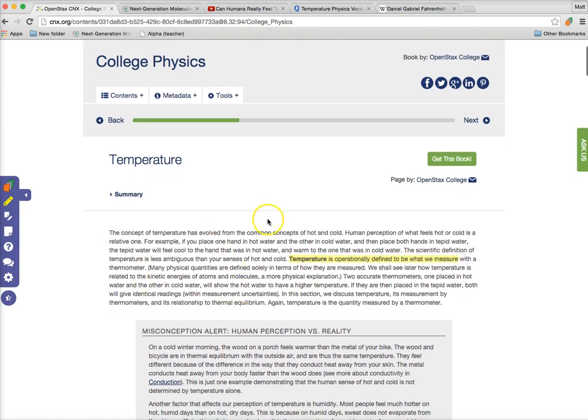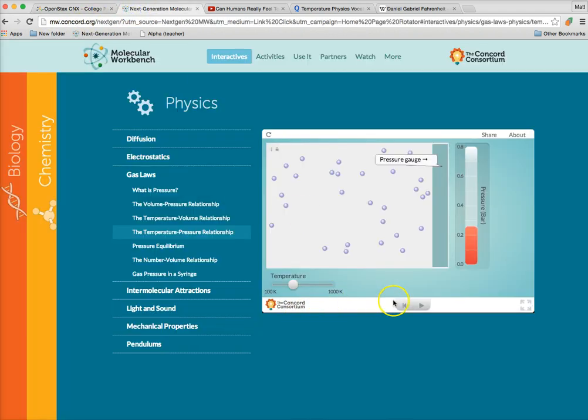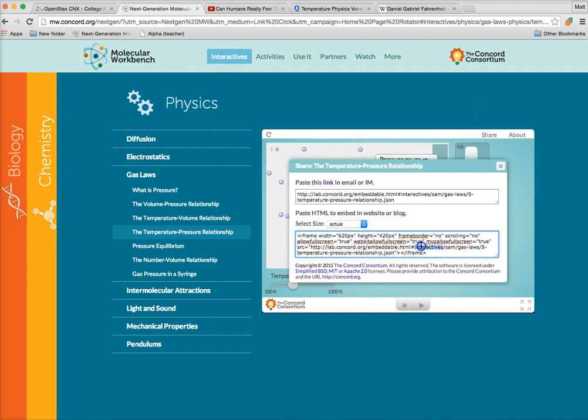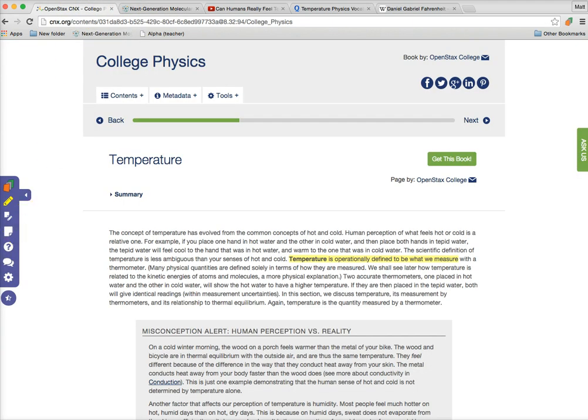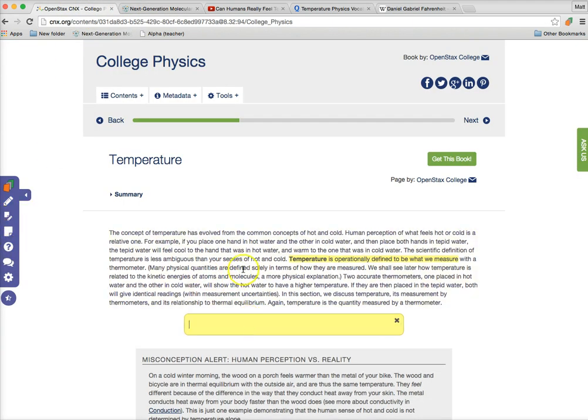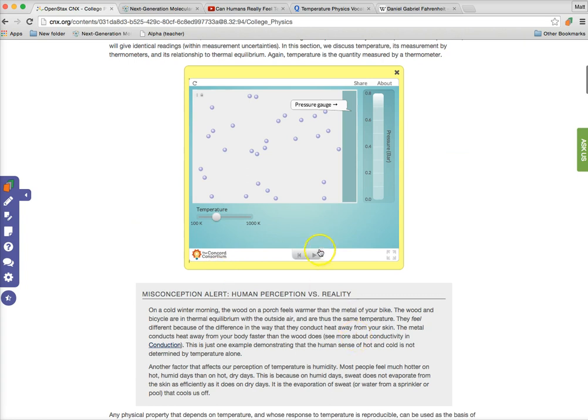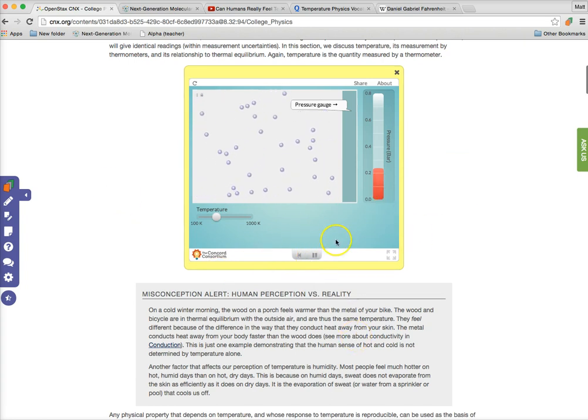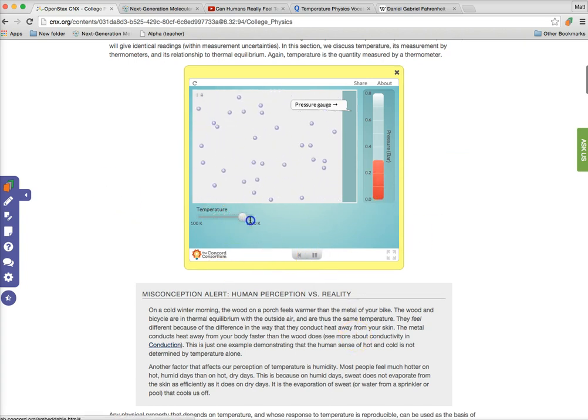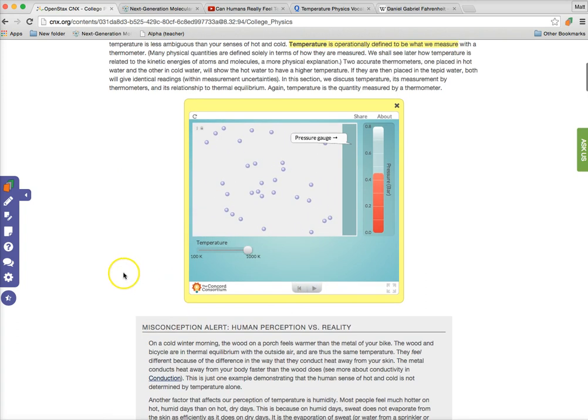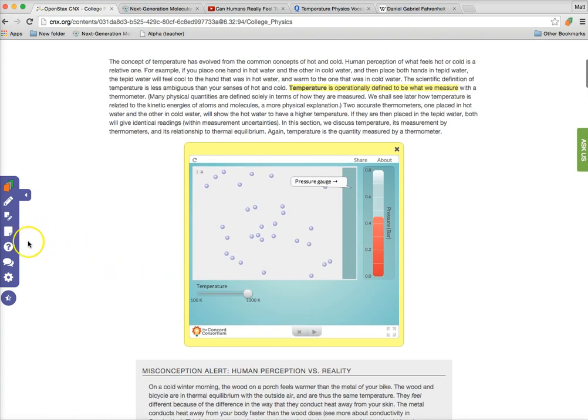But before we get too far into the text, I want my students to do something. There's this really nice simulation on concord.org about pressure and temperature. I'll just copy the iframe code for that, head back over here, and paste that in. We now have an interactive simulation that my students can experiment and play around with at the beginning of the reading before they get too far into it.